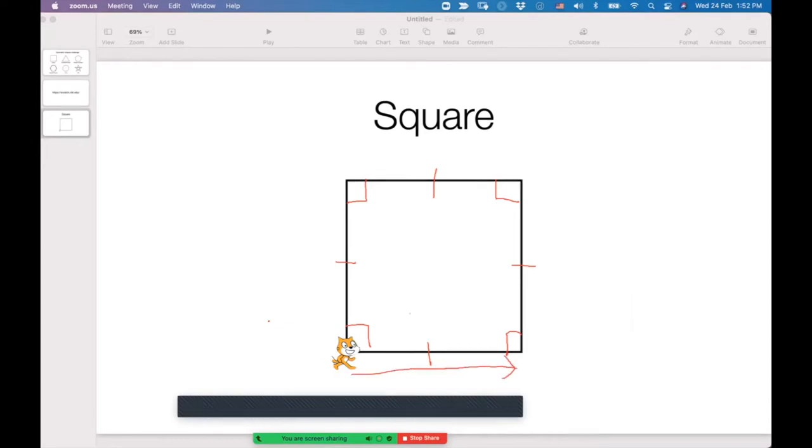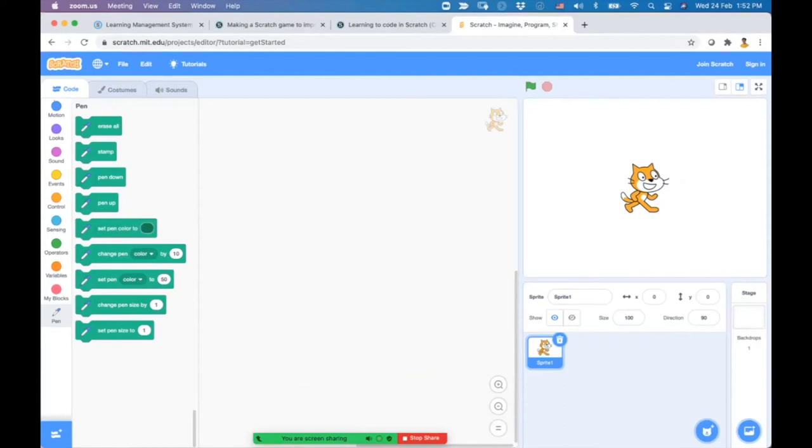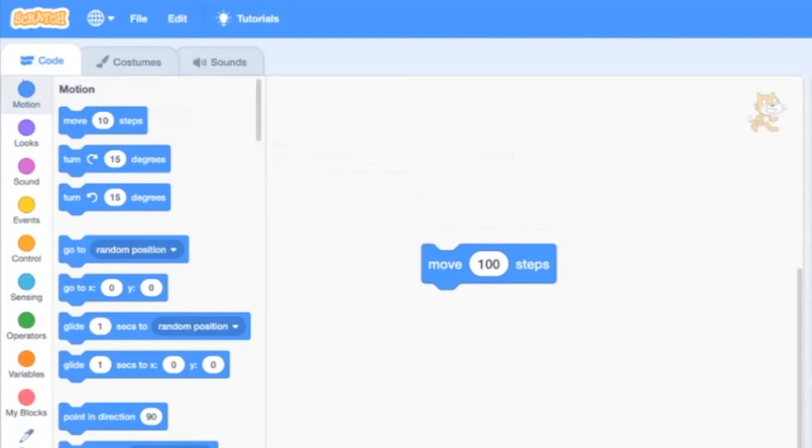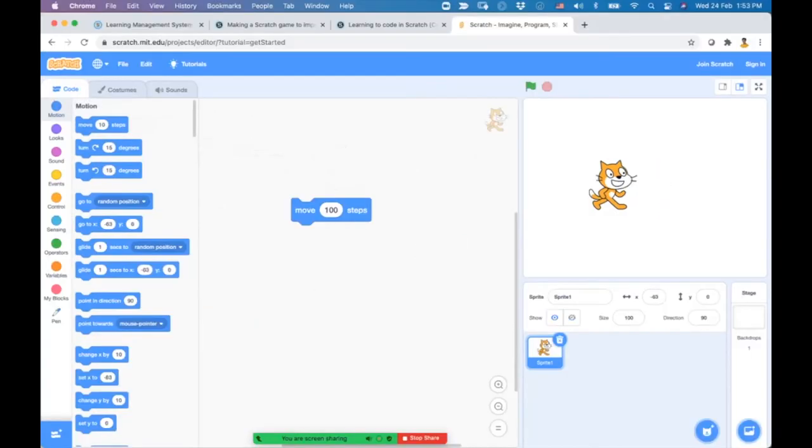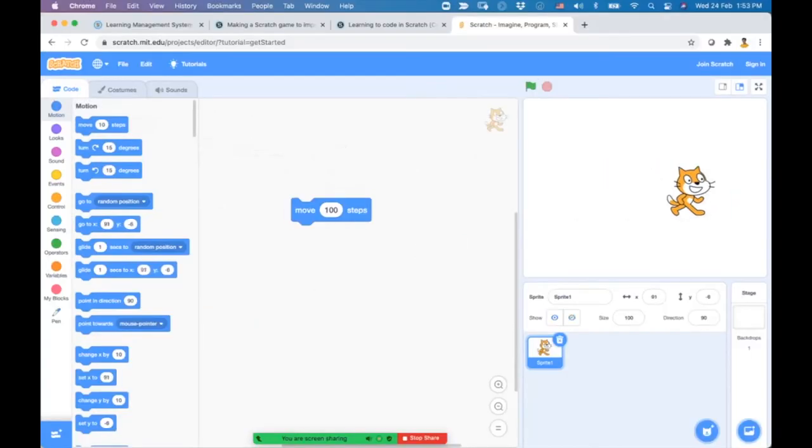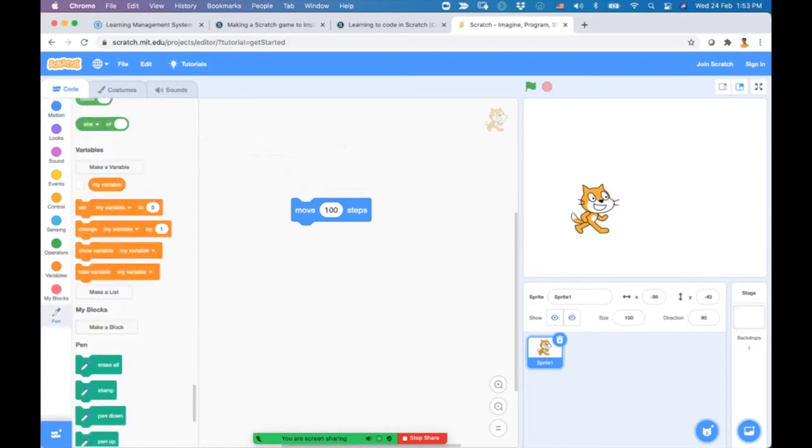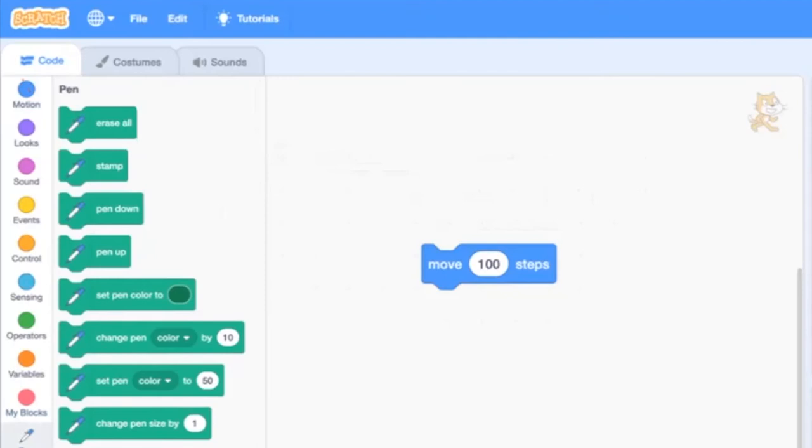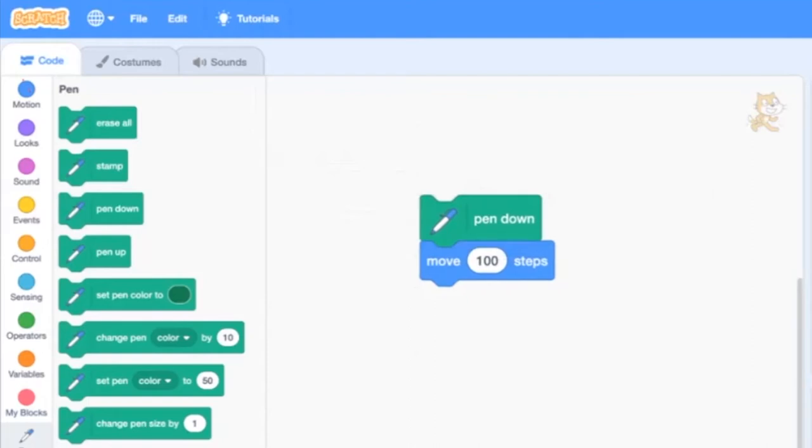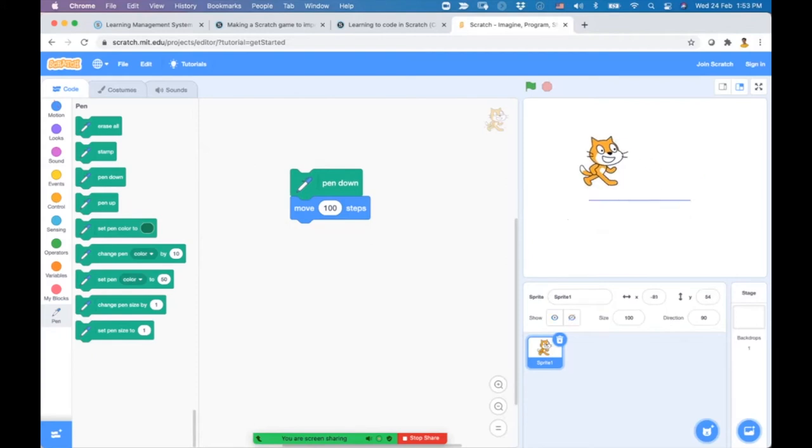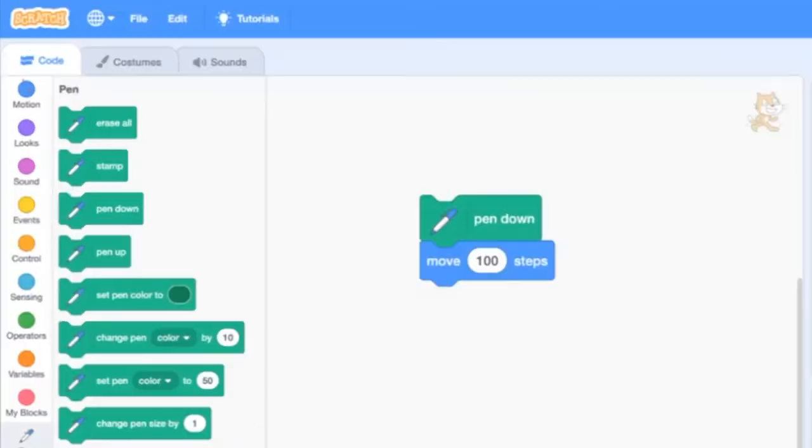Back in Scratch, this is our cat sprite. We want to make it move from left to right by 100 steps. In the Motion menu, use the move block for 100 steps. If you double-click it, it moves right by 100 steps. To draw on the screen, use the Pen menu and select pen down so it draws a line when moving. You can see the line. To clear the screen, use the erase all block.